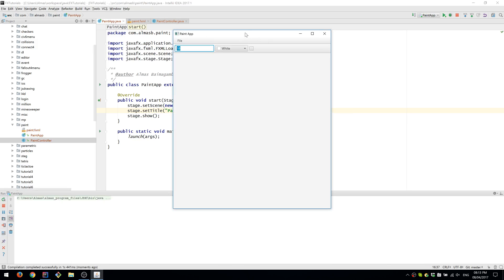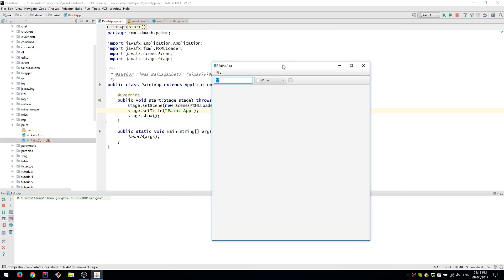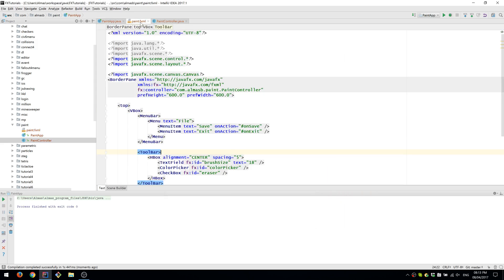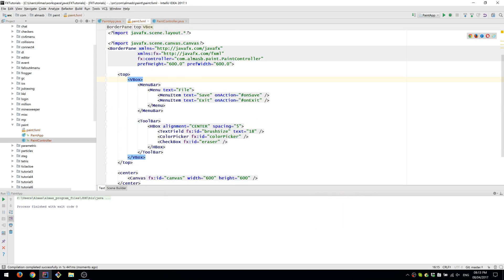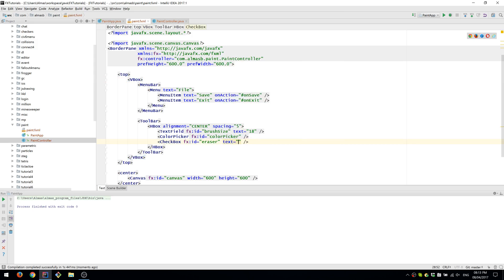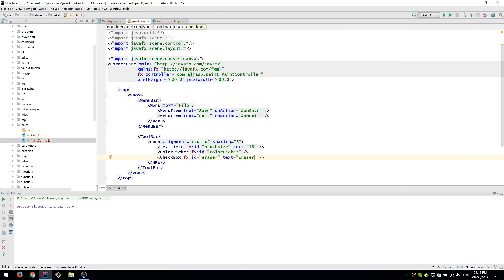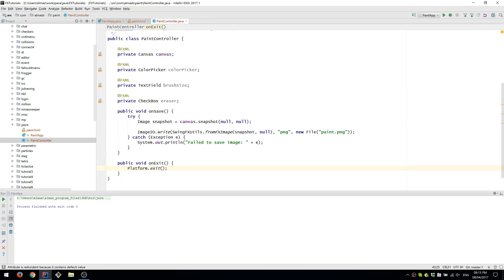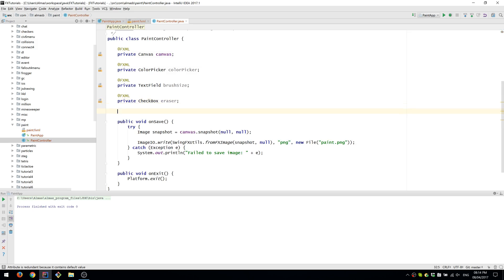So now we have an application with the two menu items, a toolbar, and the canvas on which we will be able to draw in a few minutes. Let's also set the text to the CheckBox saying that it's Eraser.